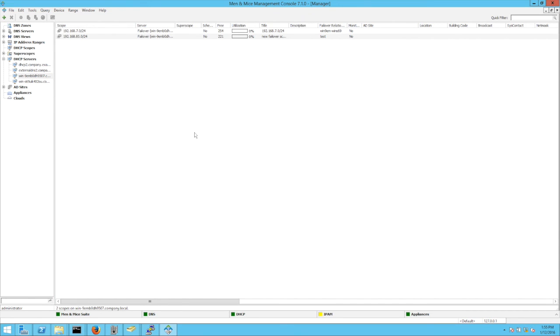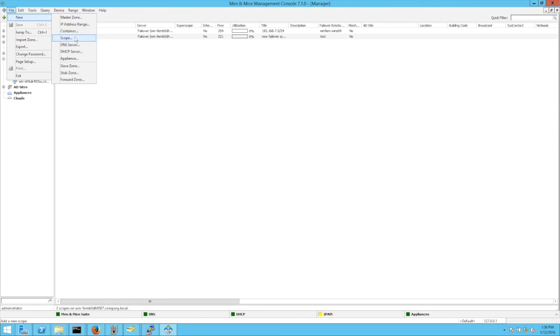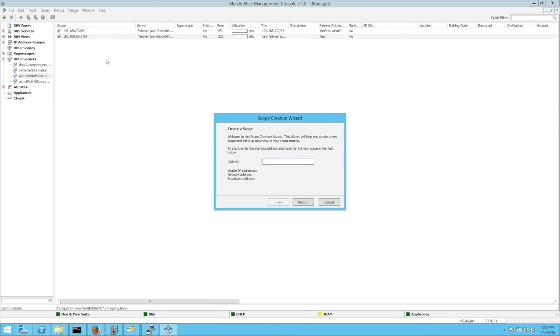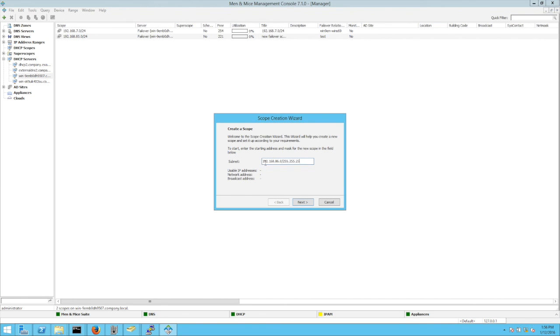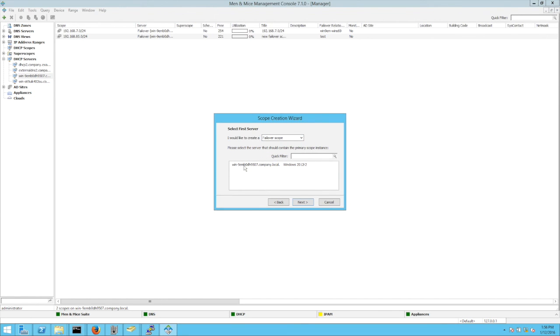The DHCP scope creation wizard is available in the management console. I have here two DHCP servers. Let's say I want to create a failover scope between the two servers. I can click here on the server. I get a list of the available scopes on the server. I can either then press here the plus button to open up the scope creation wizard, or I can use the menu File, New Scope. And it opens up then the window, the first window of the scope creation wizard. I have to enter here the subnet address. Let's say I enter here 192.168.86.0/24. And I can actually also configure it with a subnet mask. Doesn't matter. In the next dialogue, I can select the type. So single split or failover scope.